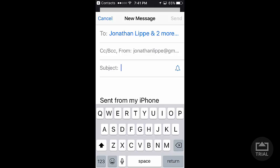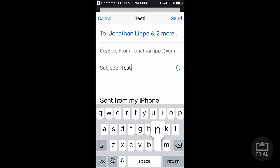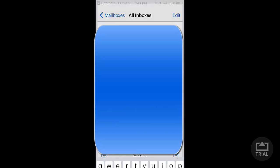Type in your subject. We'll say Testing. Let's see if this goes to my three accounts. Send.